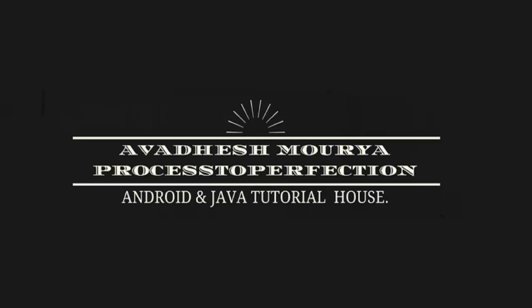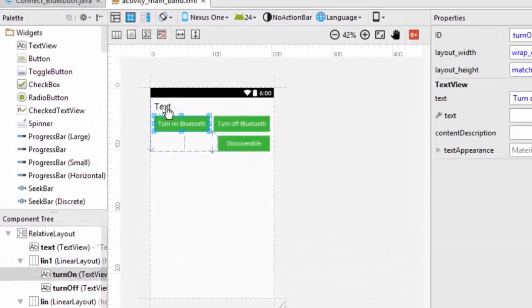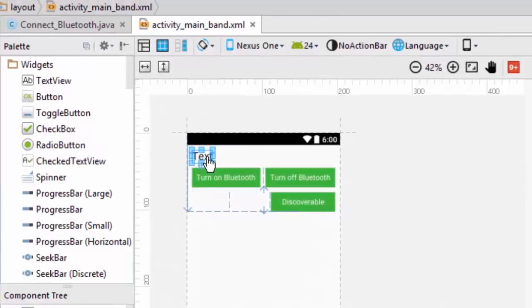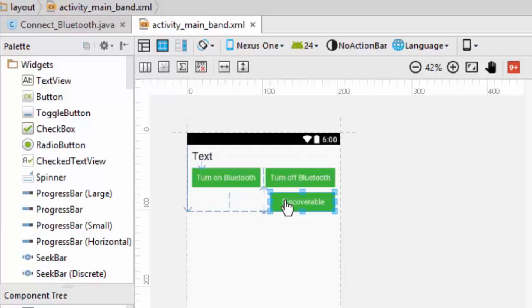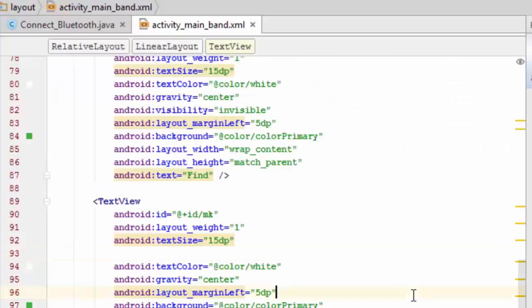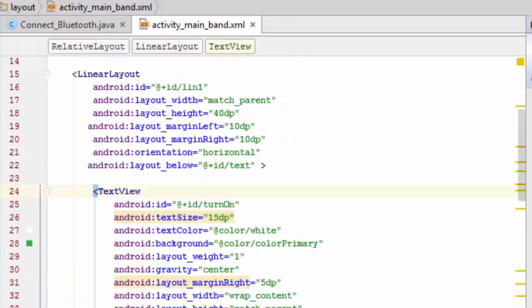Hello friends, this is an Android tutorial. Today I'm going to show you how to connect with Bluetooth, which will help you in applications like a fitness app where you need Bluetooth to connect with a wristband. The first part covers Bluetooth controls: how to turn on and turn off Bluetooth, check if your device supports Bluetooth, and allow your Bluetooth to be discovered by nearby devices.